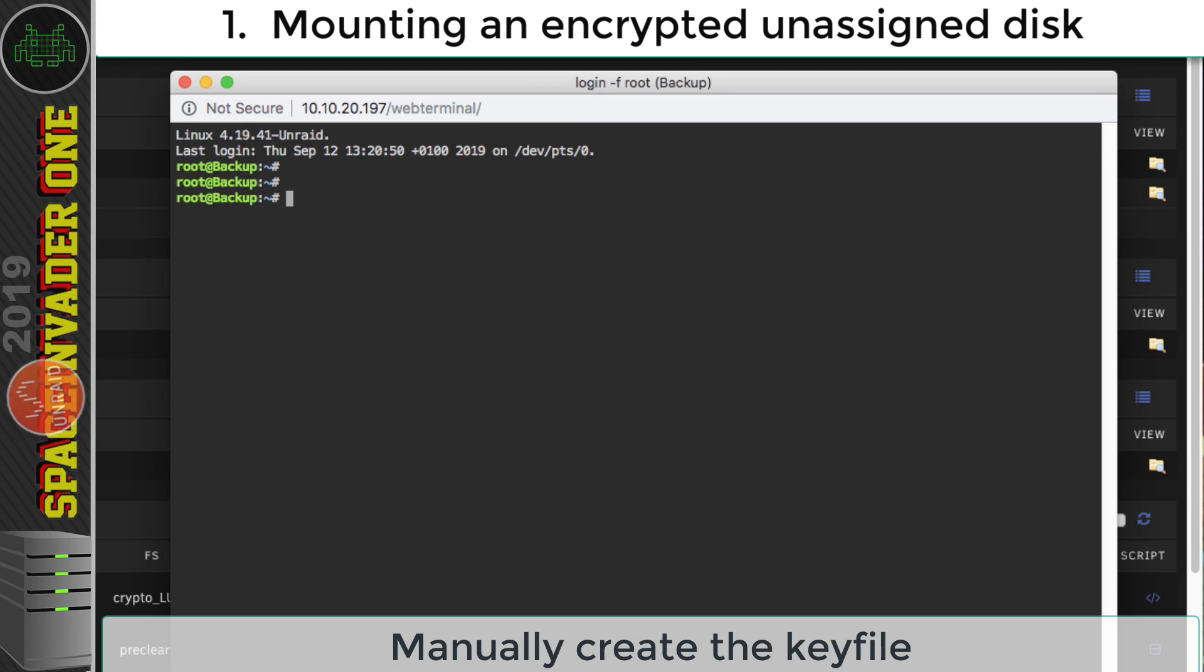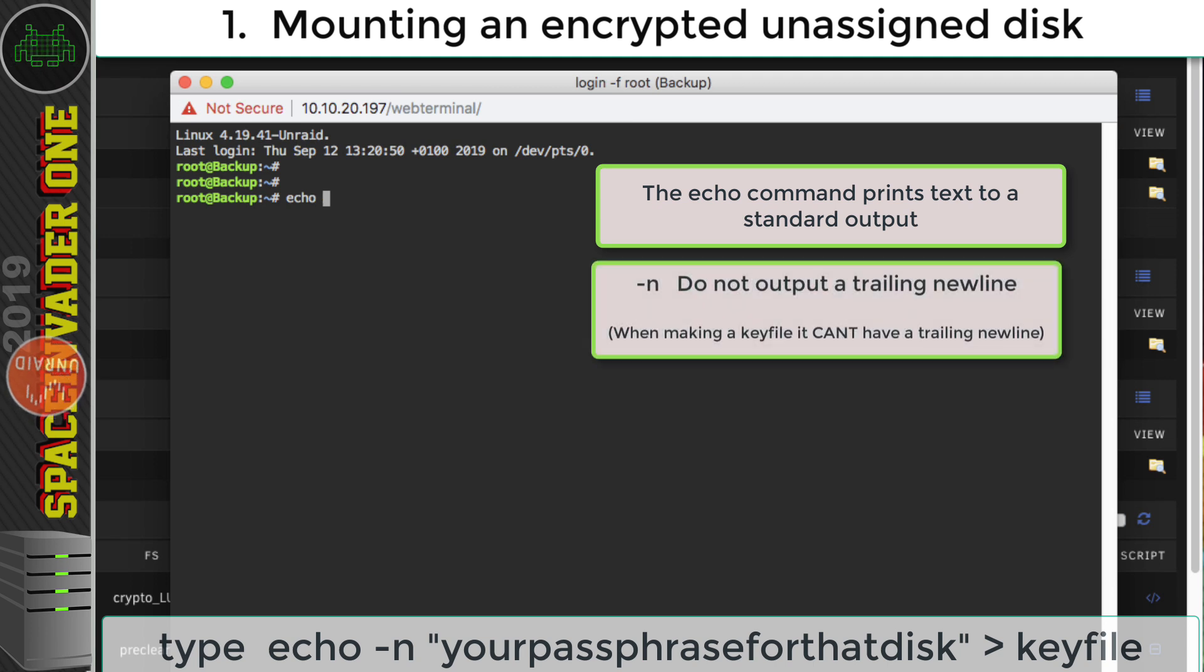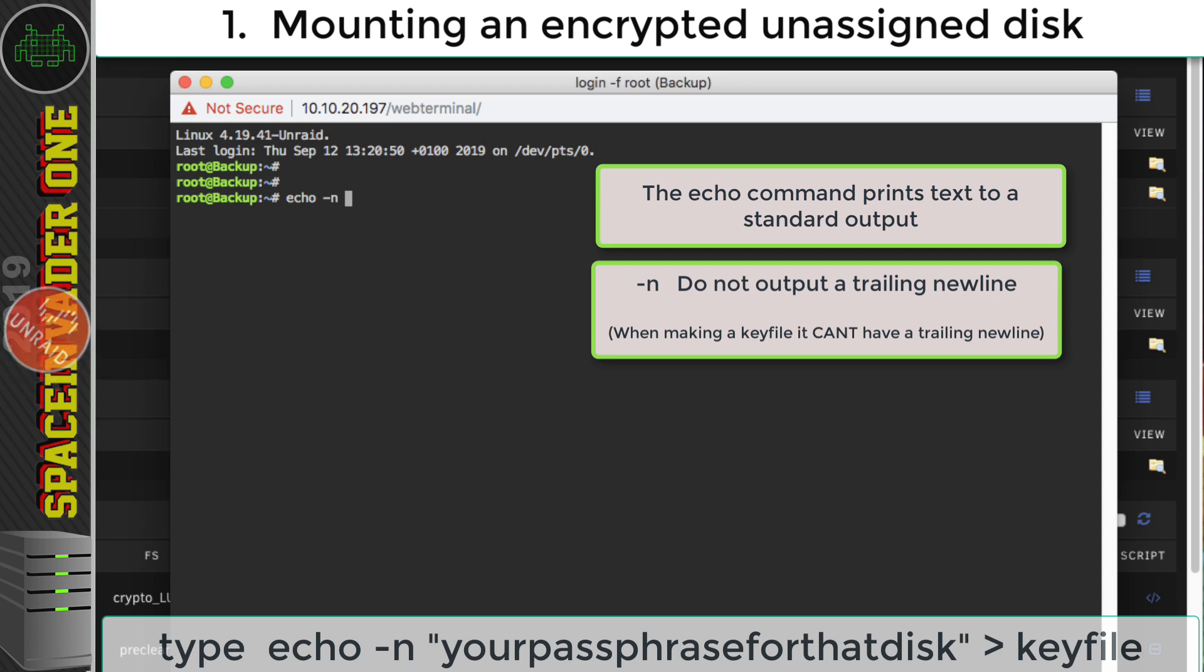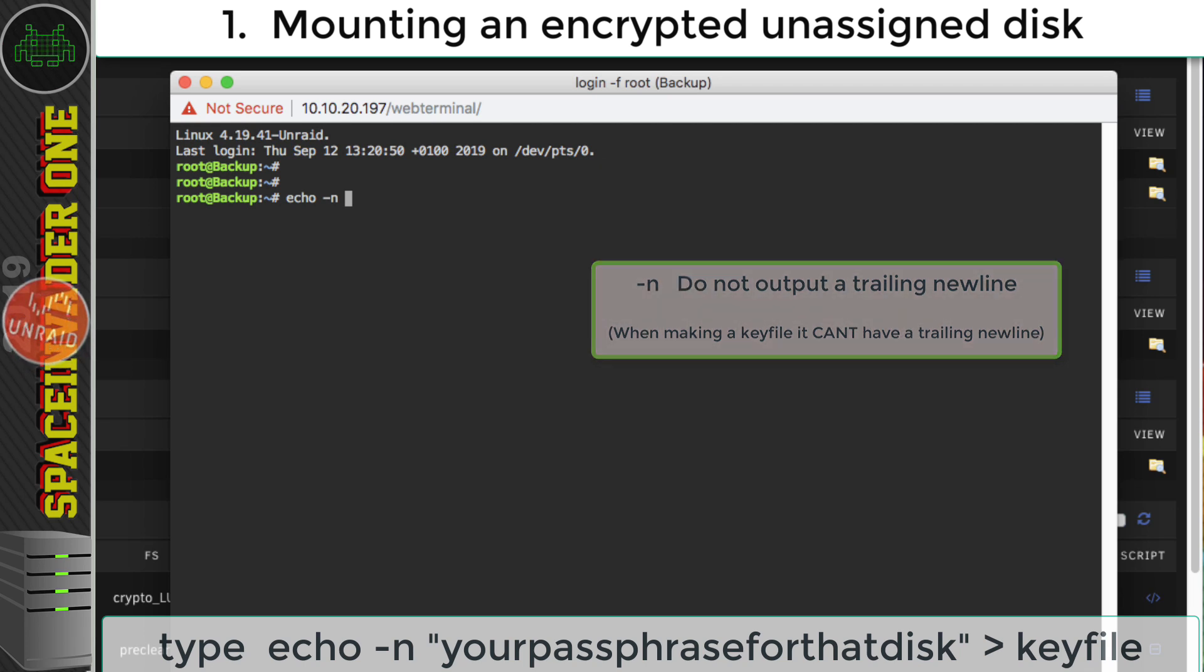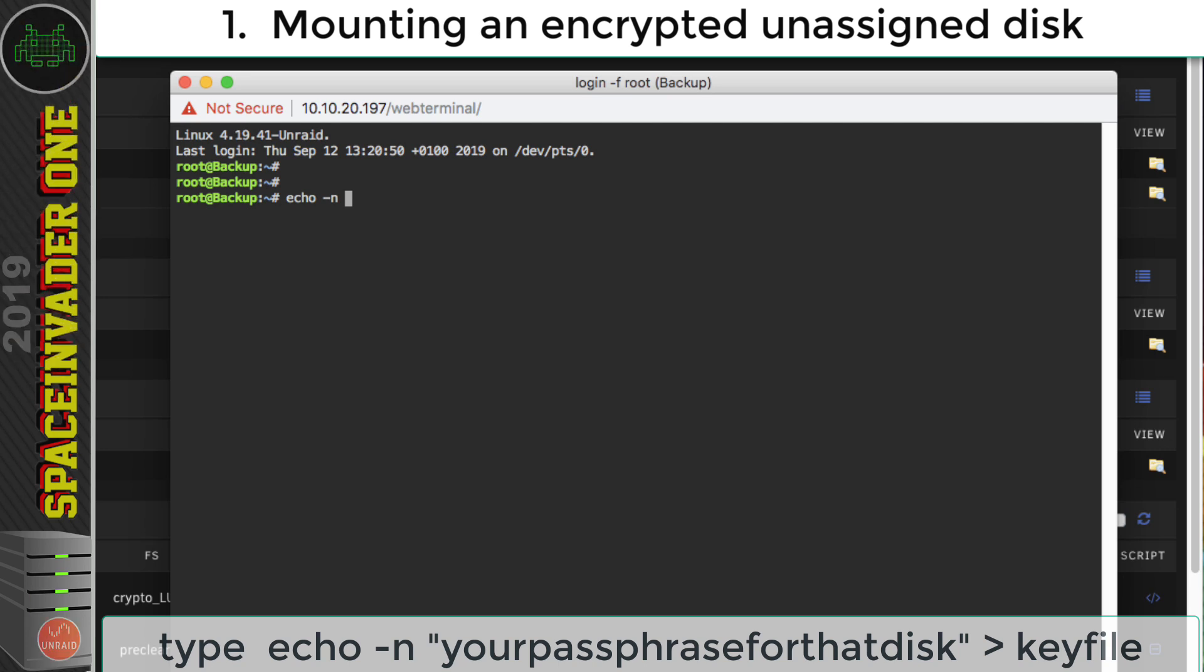So the easiest way to mount an encrypted unassigned disk is to open up terminal and create the key file. And to do that, all we need to do is type echo space, and we need to type hyphen n. Now what this switch does is it makes it that it doesn't create a new line at the end. And the echo command is pretty much similar to like print, we can just print some text inside of a file.